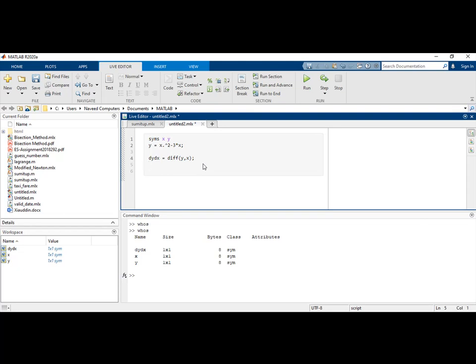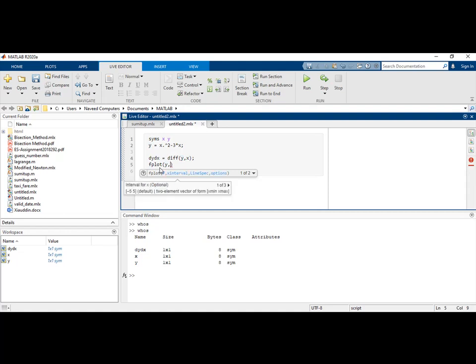I will plot this function using the fplot command. I will plot the function from 0 to 5. When I plot y from 0 to 5, you can see the plot function.